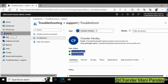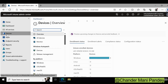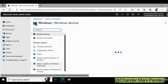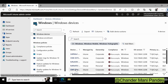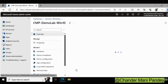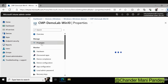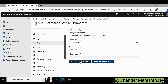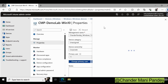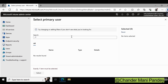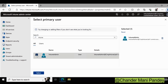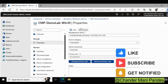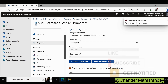Let's see how we can do it. I am going to select the device, go to Properties, and click on Change Primary User. First, I will show what happens if I add Intune admin as the primary user — I'll save it, and we can see that we get a failure error.